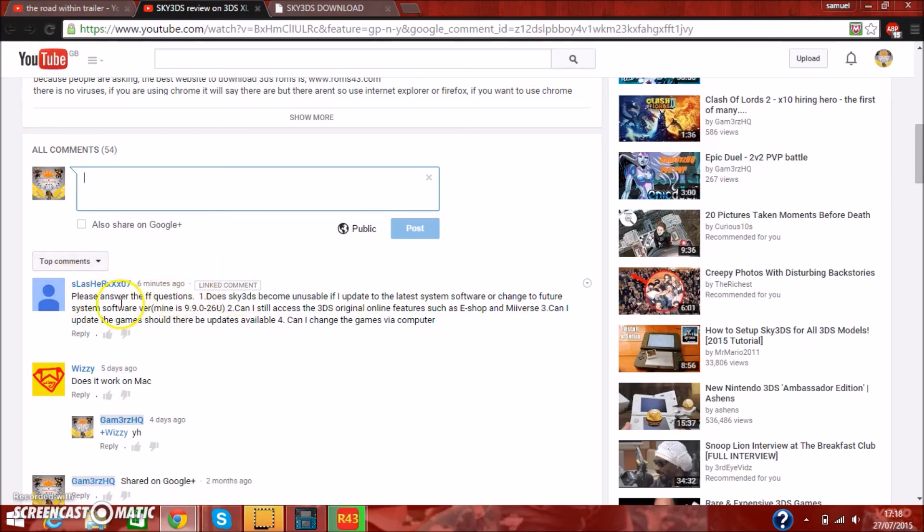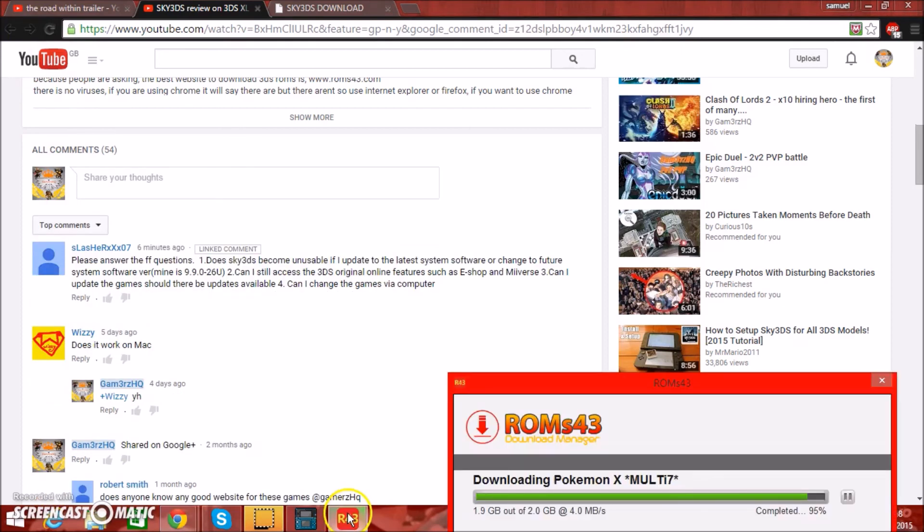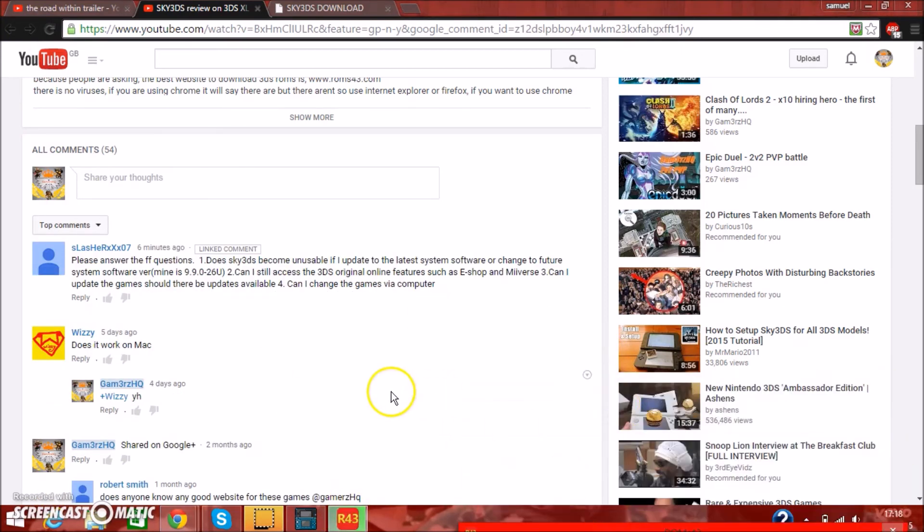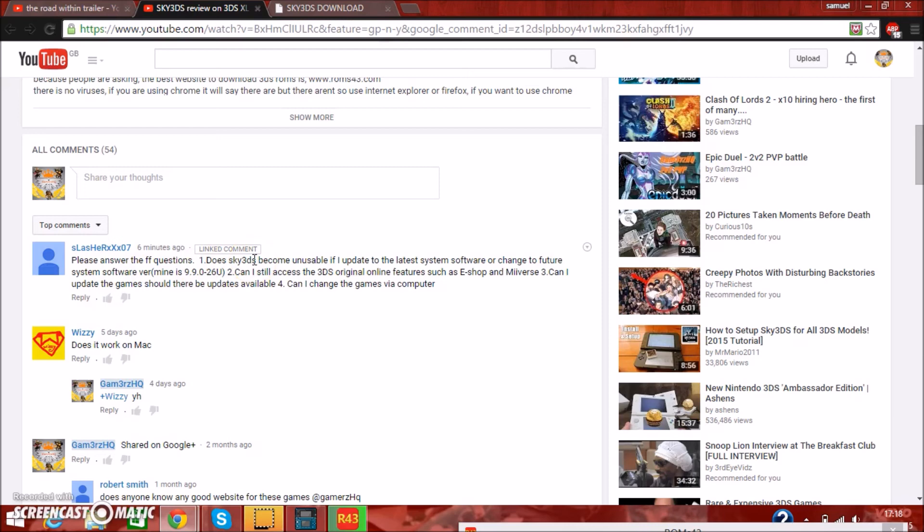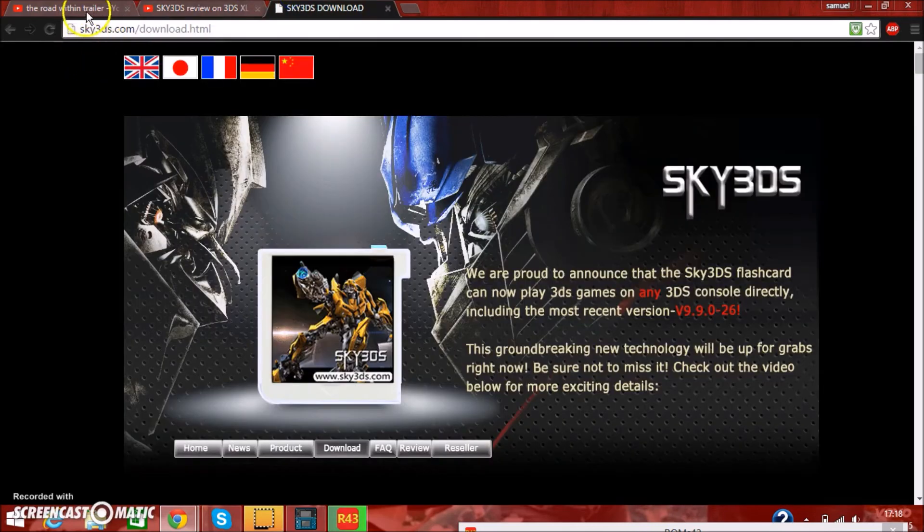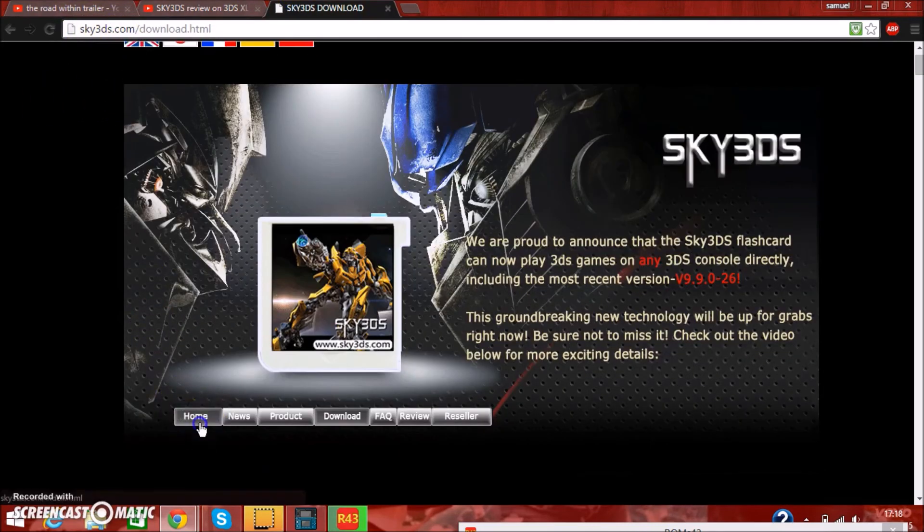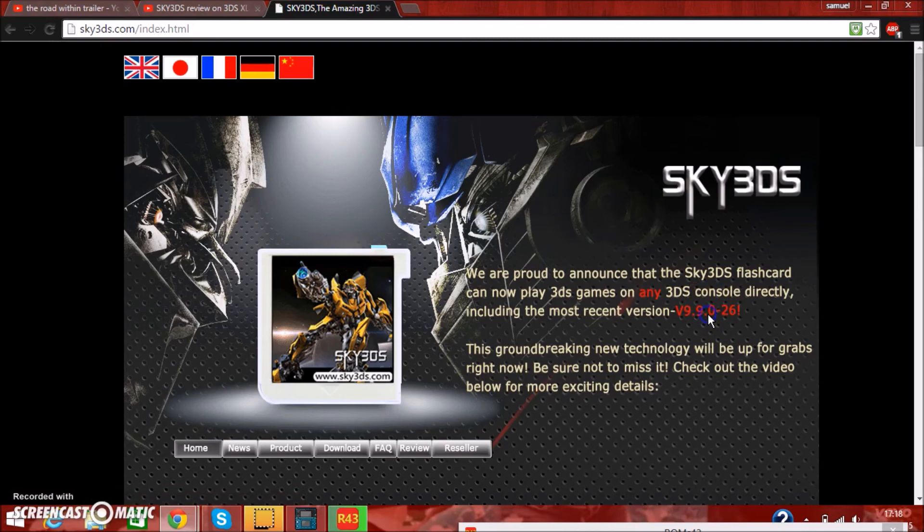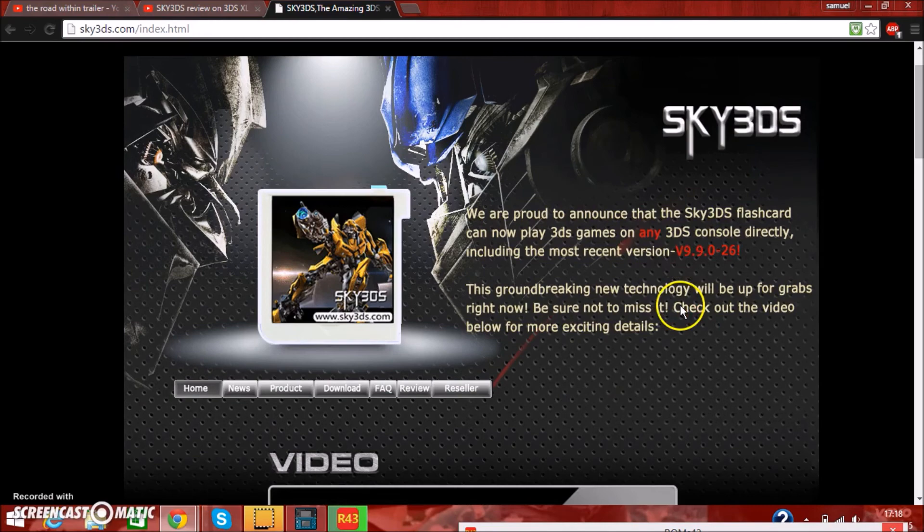While my games are downloading, which I'm going to show you guys how to do in a second, for your question one, the Sky 3DS, you have to always check on their website, which is sky3ds.com, and check if they have announced that they can update or support the most recent firmware, which in this case is 9.9.0.26, and luckily they can.